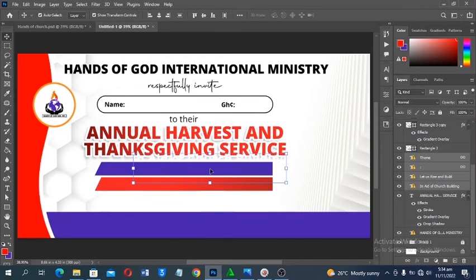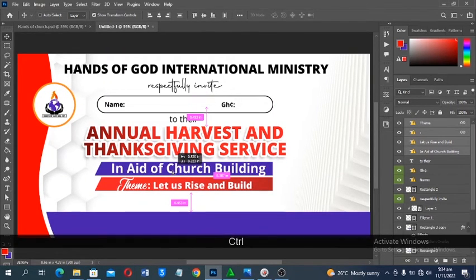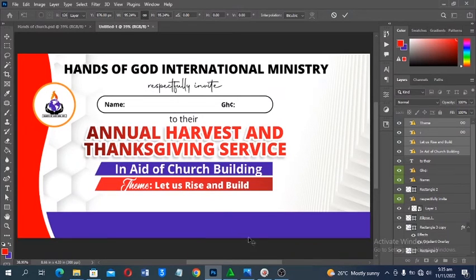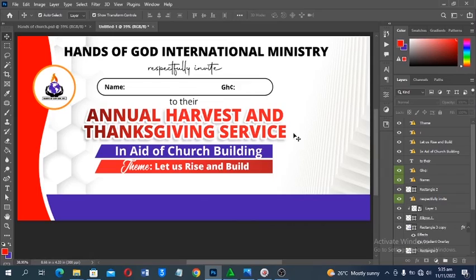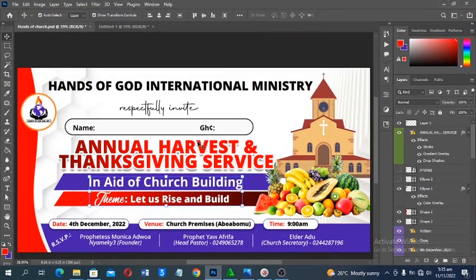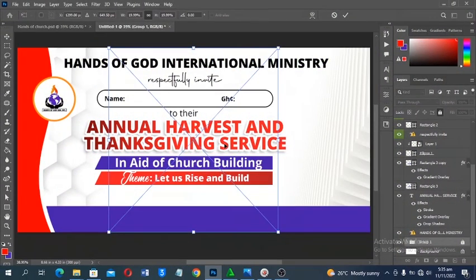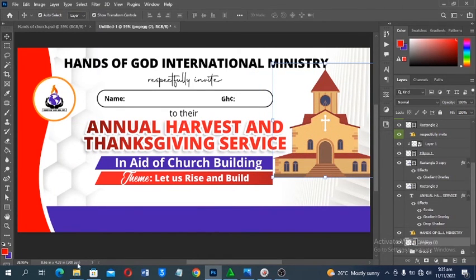Every project needs a purpose and a theme. The purpose here is 'In Aid of Church Building' and the theme is 'Let's Rise and Build.' Place those text elements, reduce the size with Transform, and position them. Then from the resource files, click and drag the church building image into Photoshop and adjust the size.